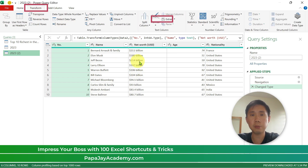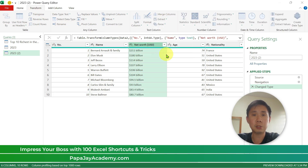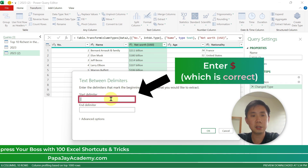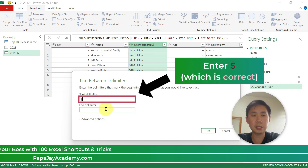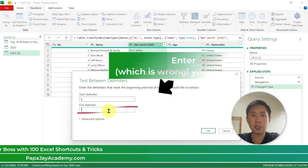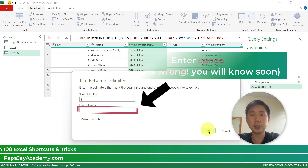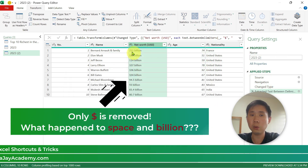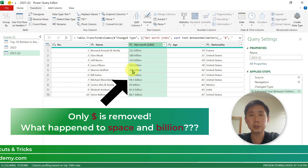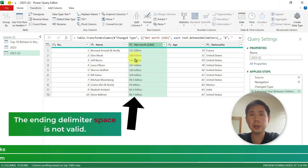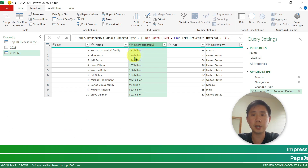So let's go to Transform, click Extract, then Text Between Delimiters. The dollar sign is the starting delimiter and the space is the ending delimiter. Let's click OK and see what happens. Notice that only the dollar sign is being removed. The ending delimiter, which is supposed to be a space, is not being activated — and I'll teach you the trick why.